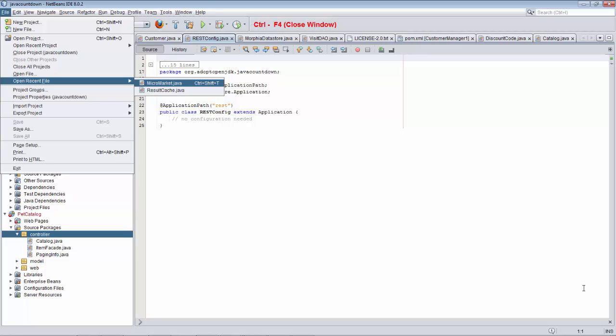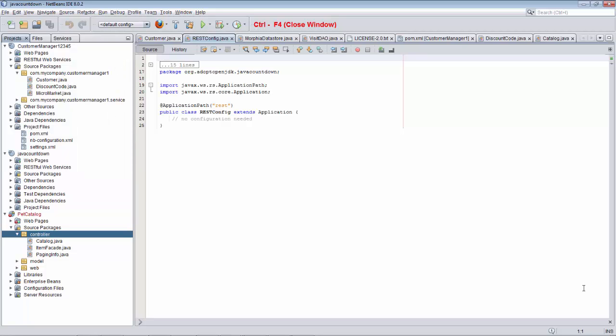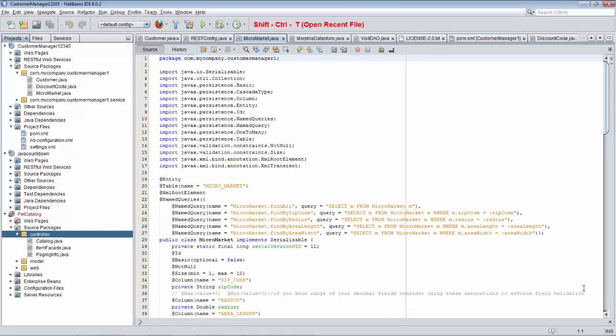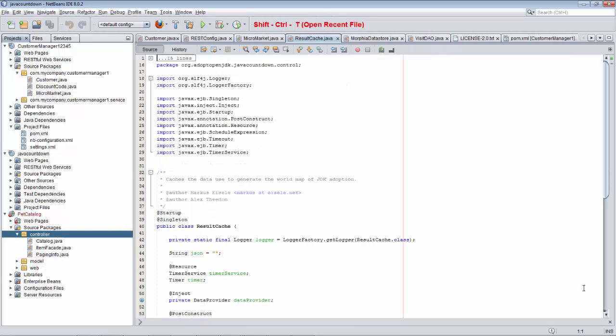So now I press Escape to get out of this, and Escape to get out of the menu. If I now press Ctrl-Shift-T, you can see Micromarket, and when I press Ctrl-Shift-T again, we can see result-cache.